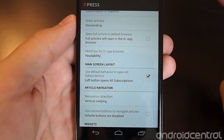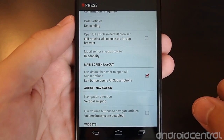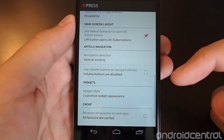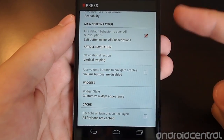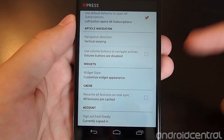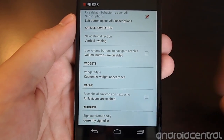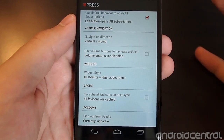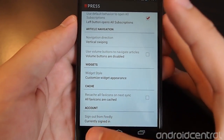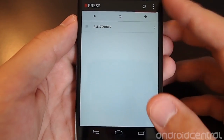You can also change a few UI elements, such as the behavior when switching between panels. There's a widget you can manage, and the favicons for the different feeds you follow can be cleared and cached.